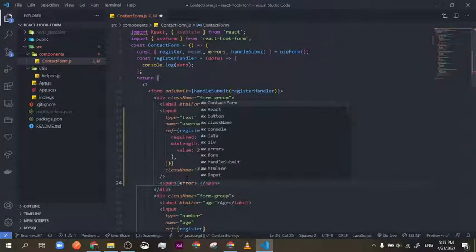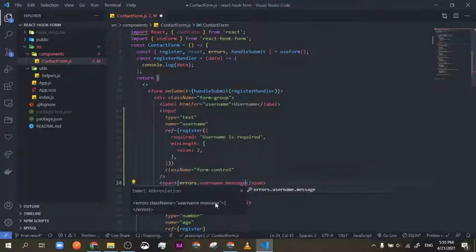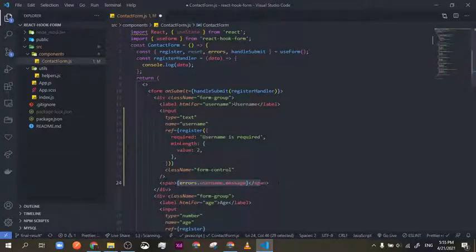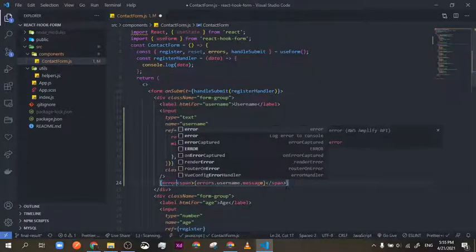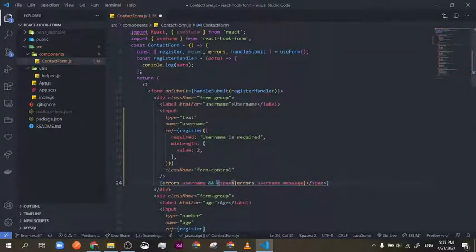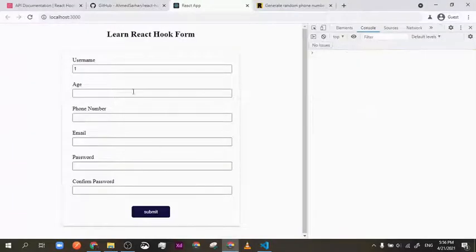Right here I'll write errors.username.message. This is where the input's name attribute comes into play — you put the field name and then dot message. This is the best approach for dynamic messages if you have more than one possible message. I'm also going to make it conditional so it only shows when there's an error — so errors.username — because by default errors.username should be undefined unless there is an error.